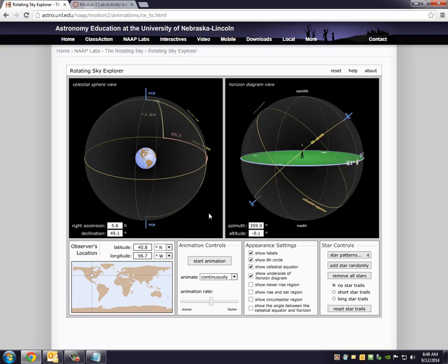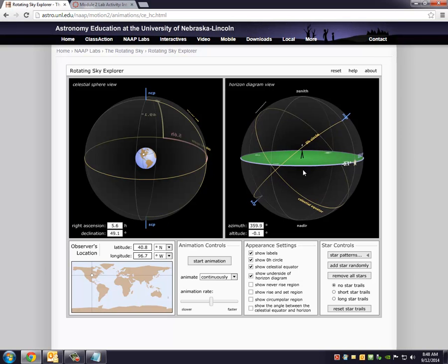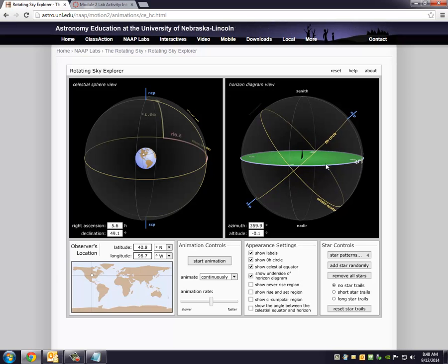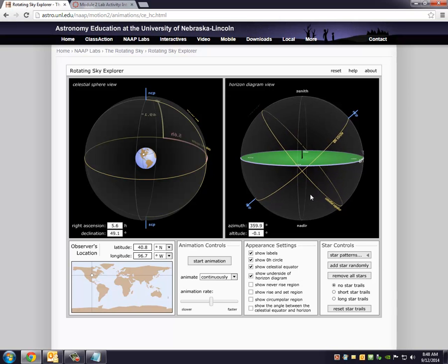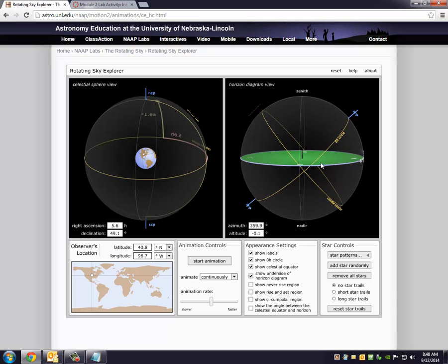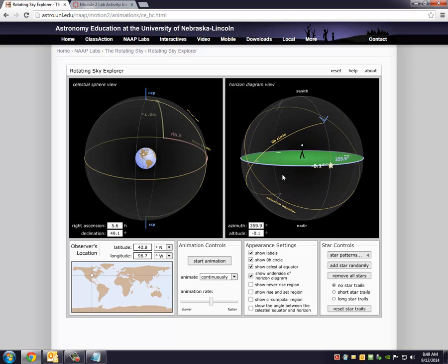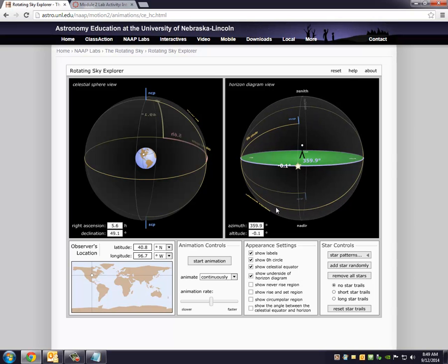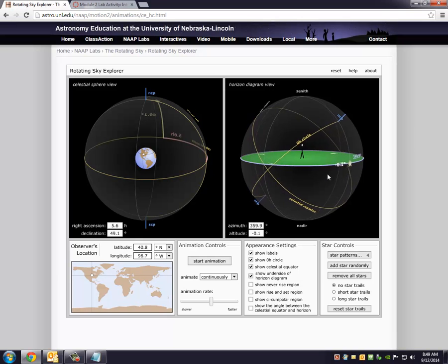We also have the right ascension value for it. It turns out it's 5.6 hours. Remember how we get the right ascension: we find the intersection of the zero hour circle and the celestial equator, and we work our way eastward. So sure enough, that star is about a quarter of the way around the celestial equator, and that makes sense. It's around six hours right ascension, so terrific.